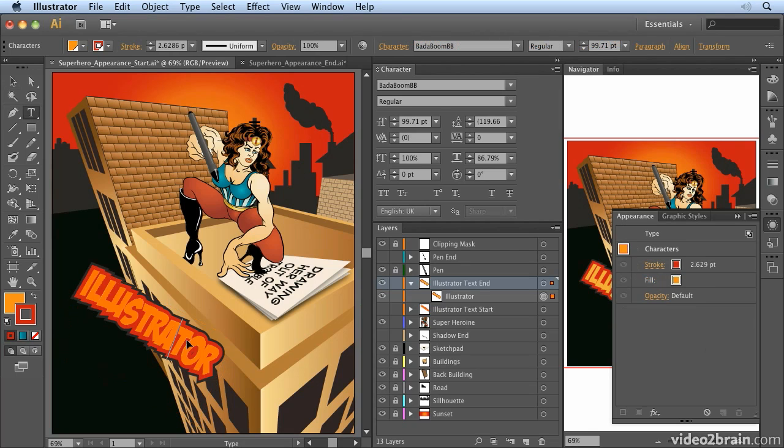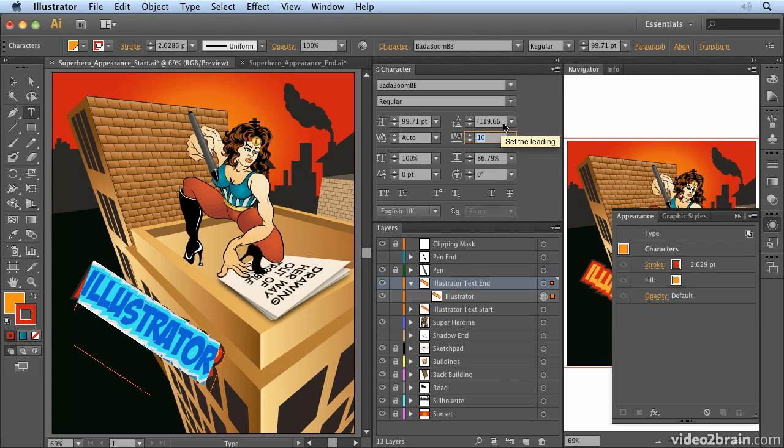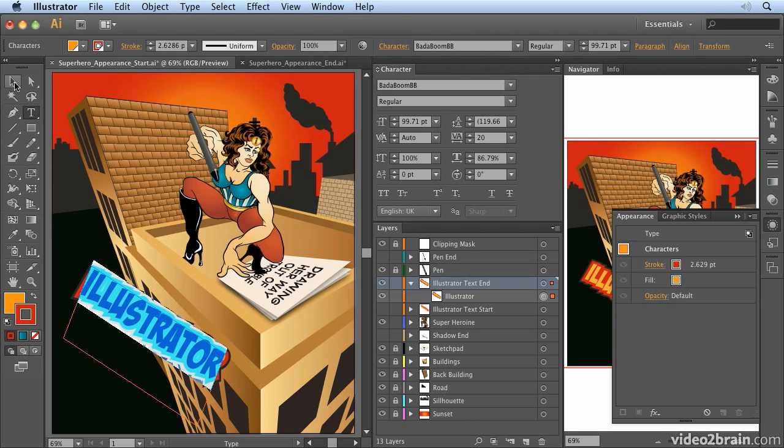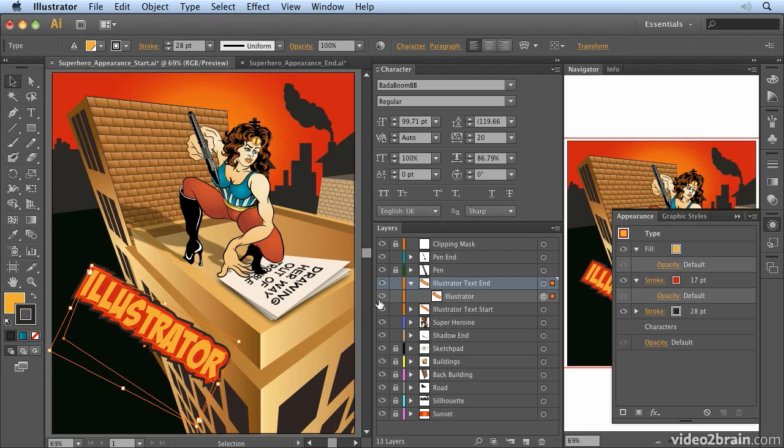So if I decide that I maybe need to add a little bit more tracking for example, I could just go in here and adjust the tracking and everything updates. Now you'll notice it's a little bit slow to respond and that's just basically because I have very complex artwork. If I alt click on the eyeball and just hide everything it'll make it a lot faster for me to work in there.